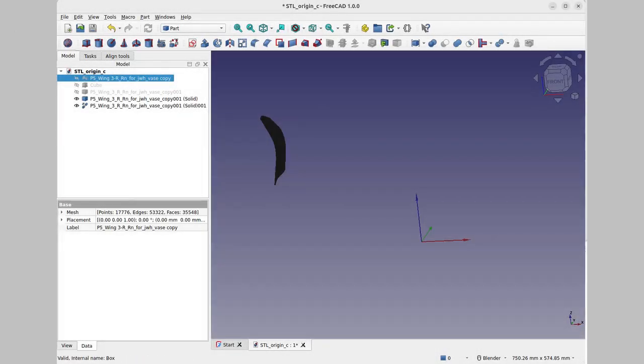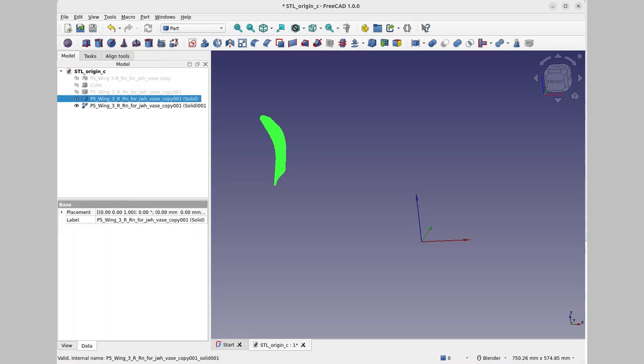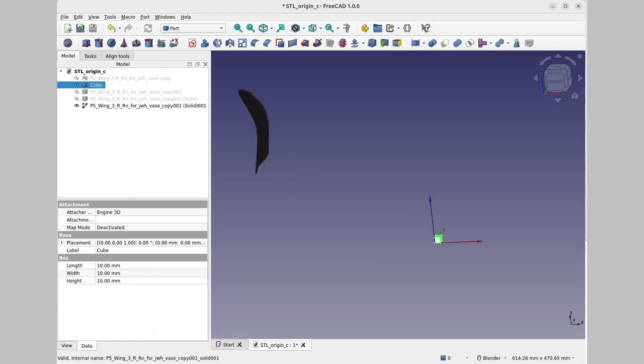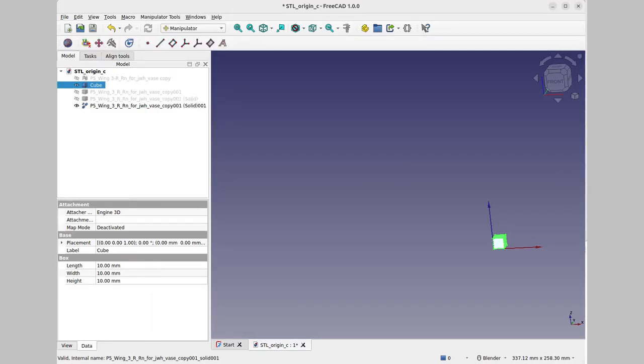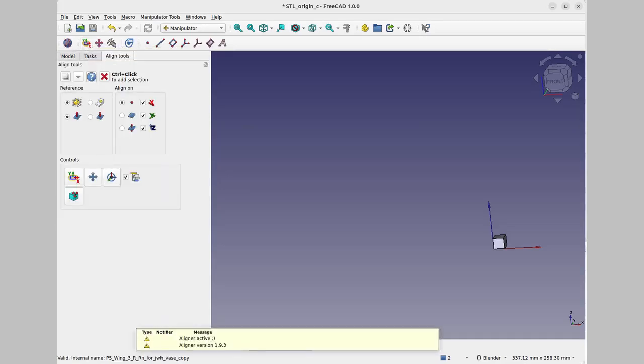In FreeCAD, we have the original mesh, we have this shape, and then conversion to solid, and then a refined solid cross point of the axis. And at that, I have a cube to help see things. What I'm first going to do is switch over to the manipulator and the aligner tools.